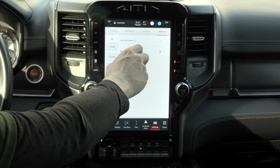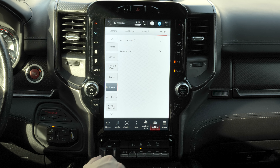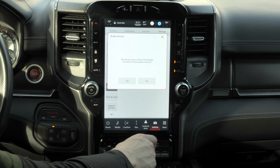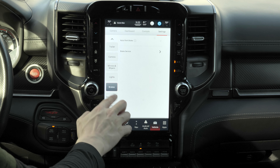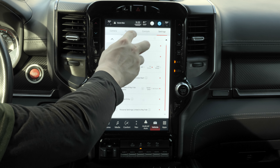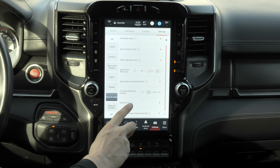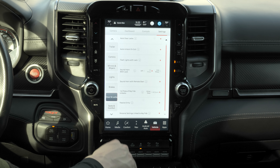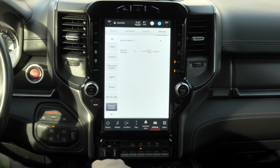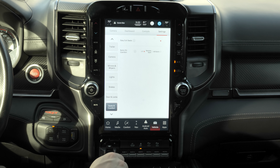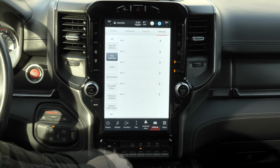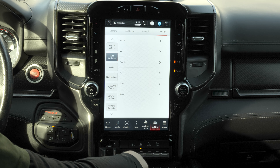Under brakes, there's auto park brake — when you put the vehicle in park it automatically engages the parking brake. Brake service retracts the park brakes so you can work on them. Under doors and locks, there are options for your locks. Under seats and comfort, easy exit seats means the seat moves back when you turn off the car so you can get out more easily. There are also key off options and aux switch settings.